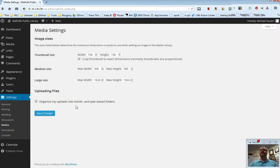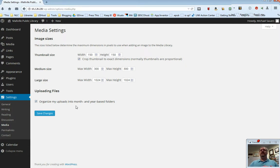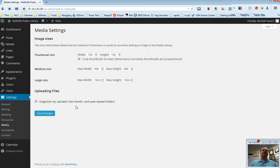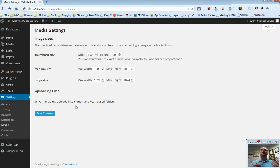The other option here is to organize your uploads into month and year-based folders. Go ahead and just leave that checked. That's just going to make things easier on the back end. Things will stay a little more organized and you'll be able to tell when you uploaded something into the system if you ever need to do that.